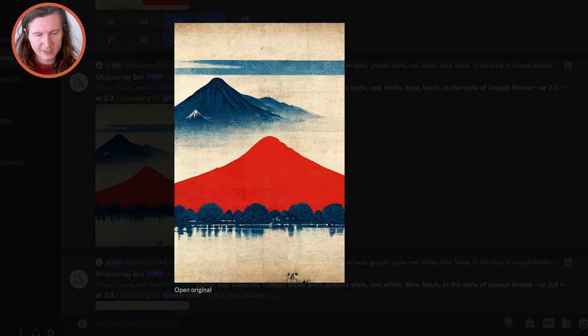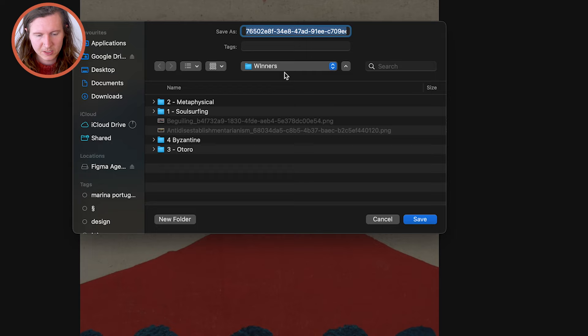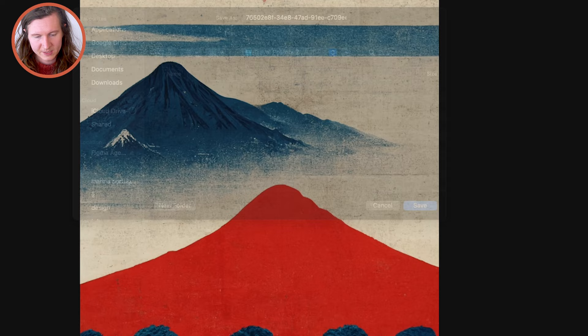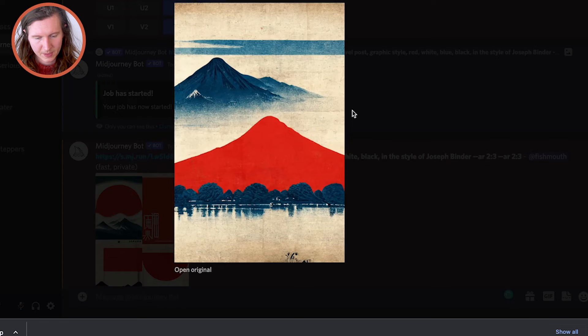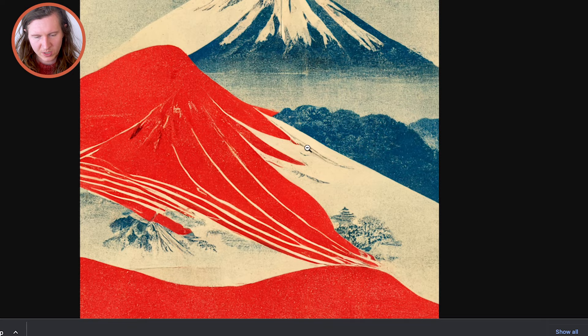I've upscaled one of my images and I really like the look of this. We've clicked on the image, gone to 'open original,' zoomed in, and saved the image — this pops it down into our downloads. I'm going to create a new folder for this project called 'travel posters' — always good to stay organized. I've also upscaled the other option which is doing pretty well. I'm really enjoying these lines — these screen-printed lines. I'll save this just as we did with the previous example.